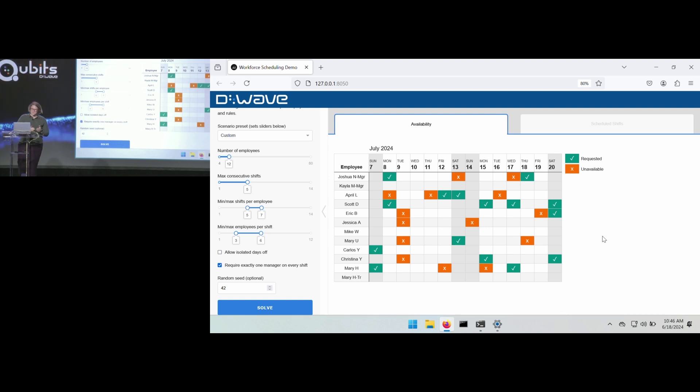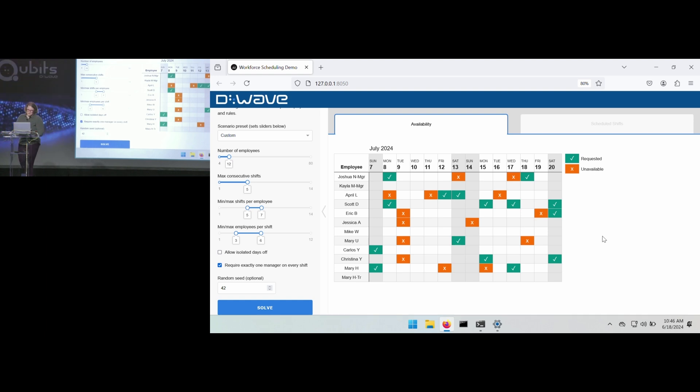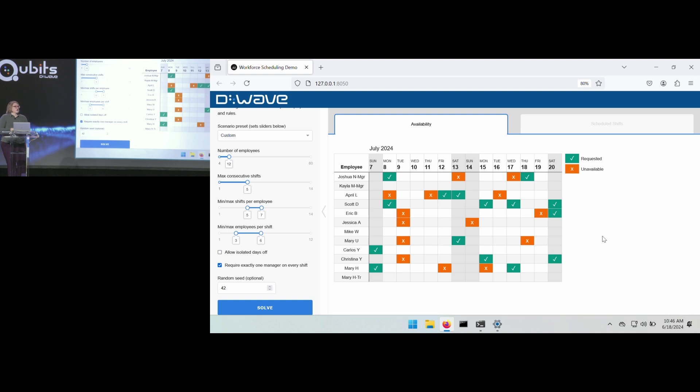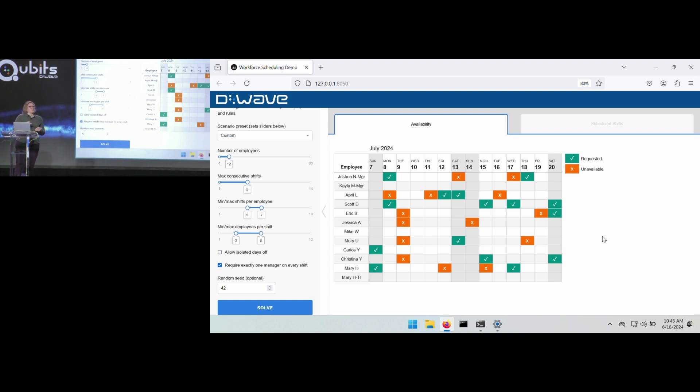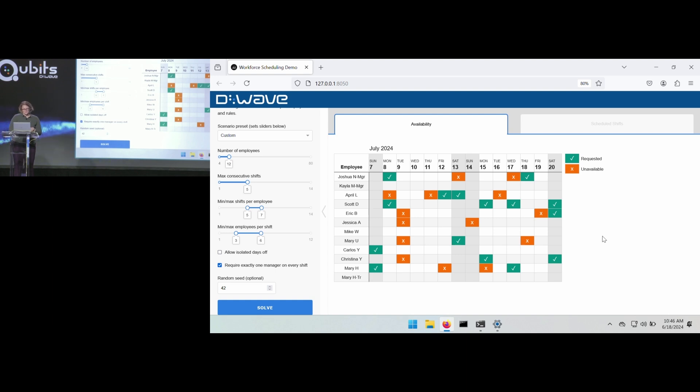We have some managers on our schedule, and then we also at the very bottom have a trainee on our schedule. So the last two employees there are connected to each other. We want to make sure that the trainee is always on shift with the other employee so that the trainee isn't on their own in the schedule.